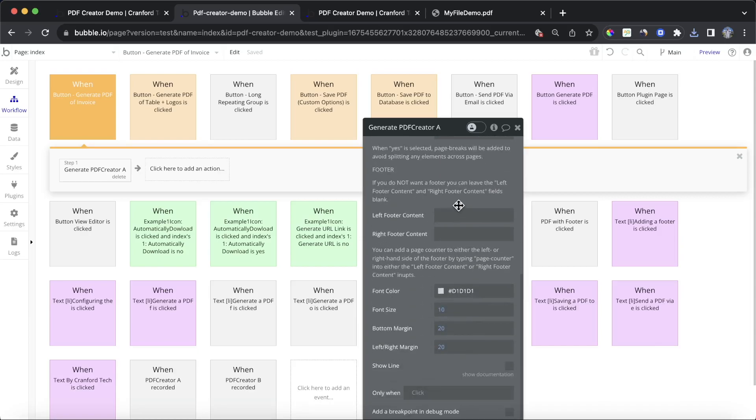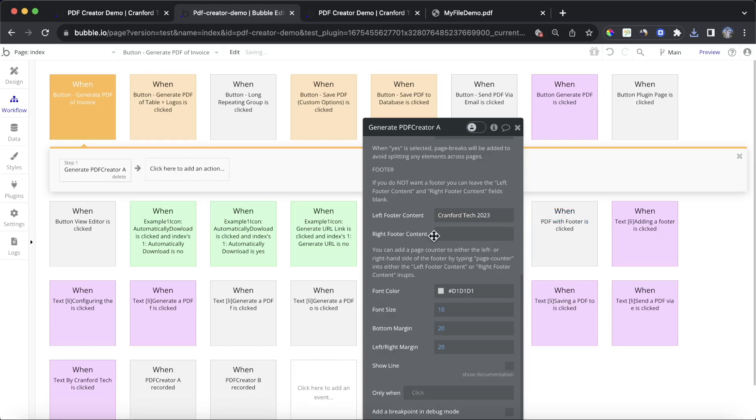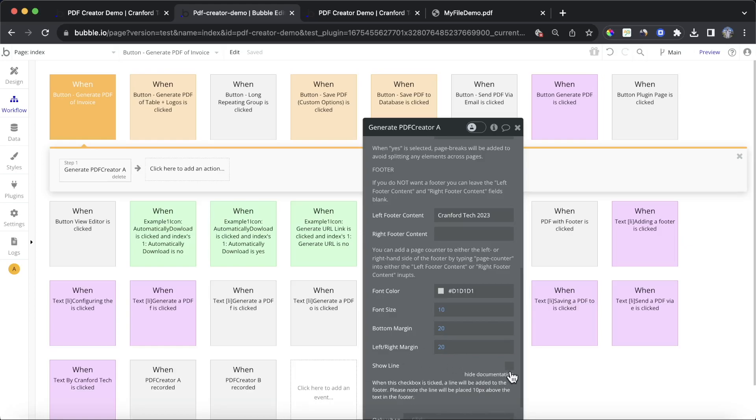Left footer content and right footer content. And if we want something to come in on the left-hand side of the footer, we can type that in there. So I'm going to type in Cranford Tech 2023. I'm going to leave the right footer blank for just a second. And then you can also add a line to the bottom of your page as if it's a line above the footer. The default is this gray color, which I think works quite well. But if you do want to show that line, you have to tick this box here.